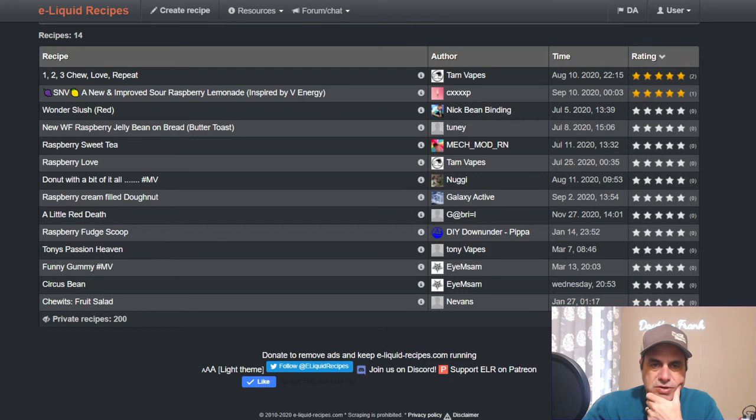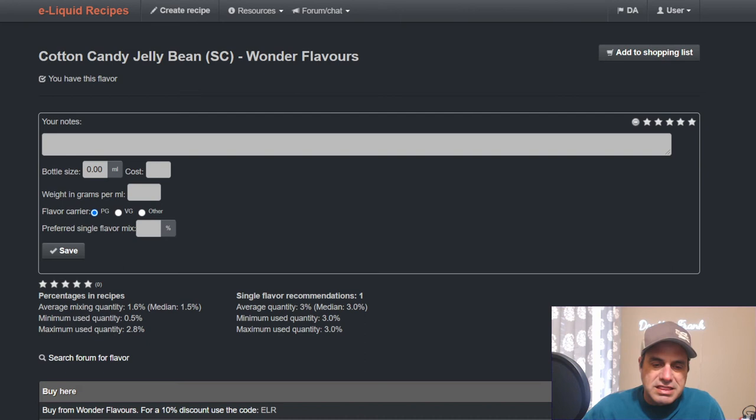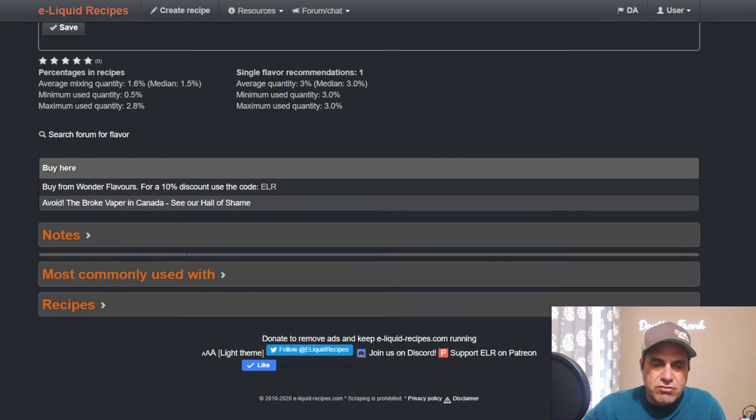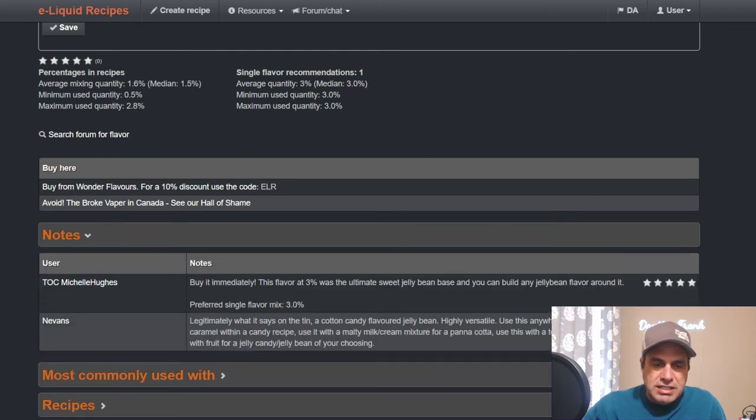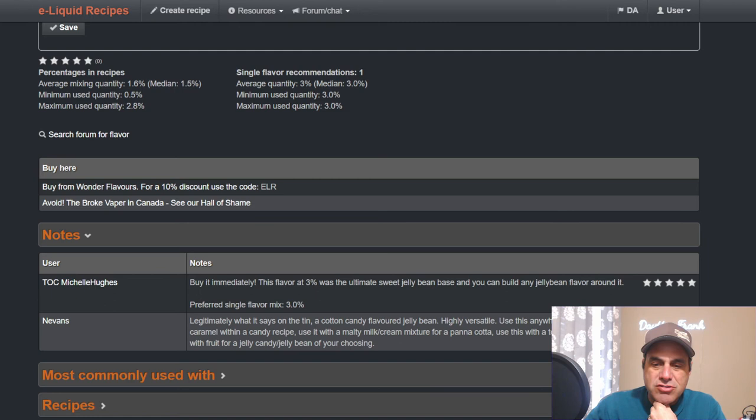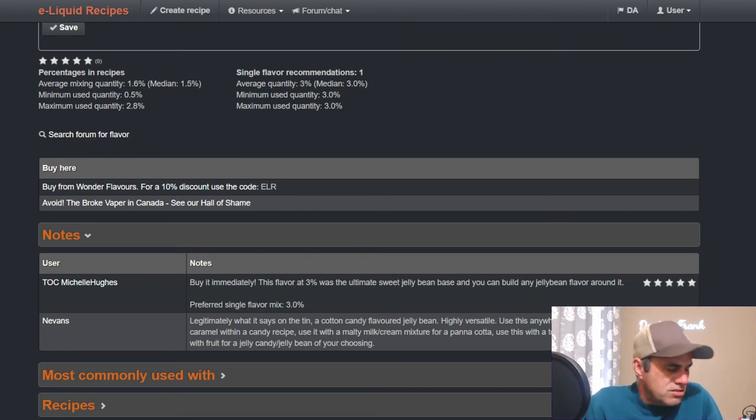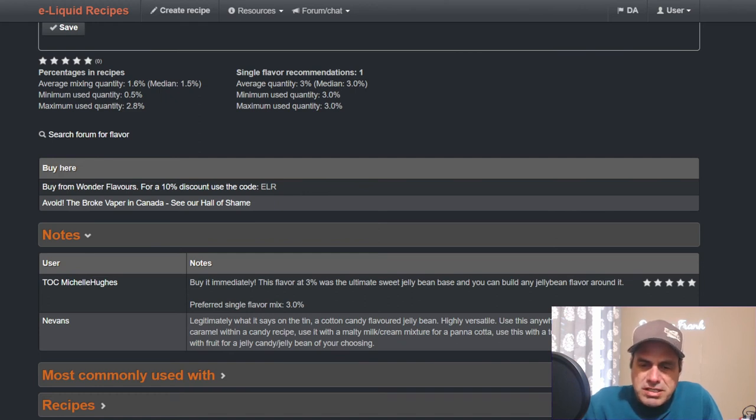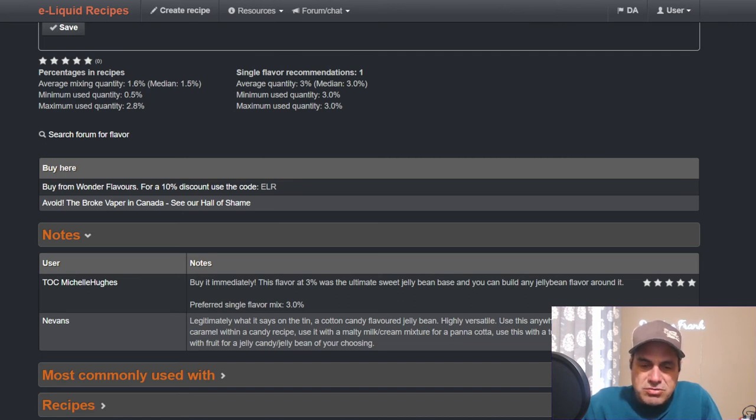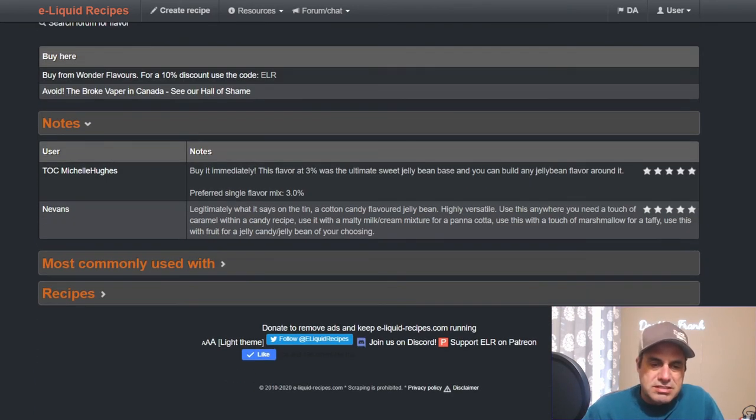Now let's go over here to the new flavor, cotton candy jelly bean, which this one is getting a lot of hype and a lot of praise. Average mix is 1.5, single flavor is three. So far there's only two sets of notes for it. Michelle Hughes says buy it immediately - this flavor at three percent was ultimate sweet jelly bean base and you can build any jelly bean flavor around it. Nevins says legitimately what it says on the tin, a cotton candy flavored jelly bean, highly versatile. Use this anywhere you need a touch of caramel with a candy recipe. Use it with multi milk cream mixture for a panna cotta, use it with a touch of marshmallow for a taffy, use this with fruit for a jelly candy or jelly bean of your choosing.